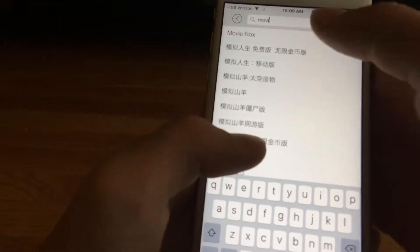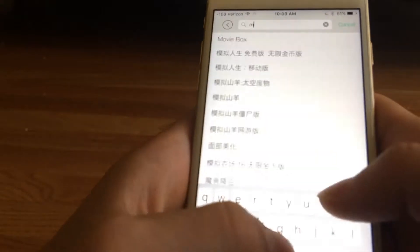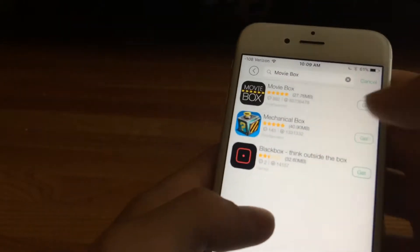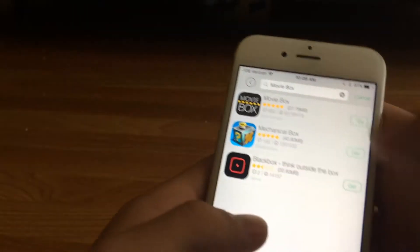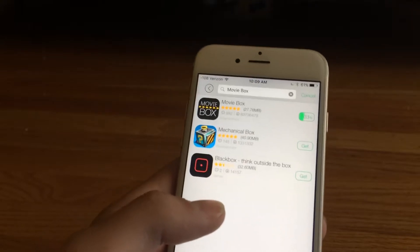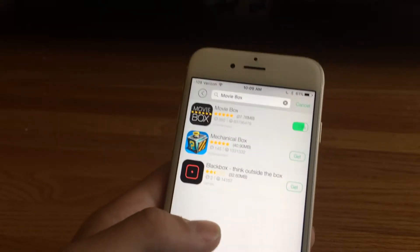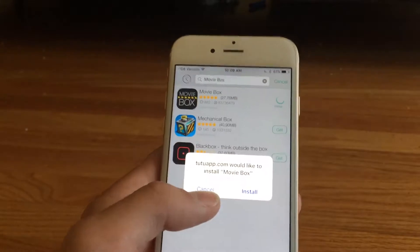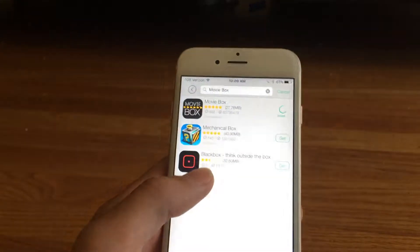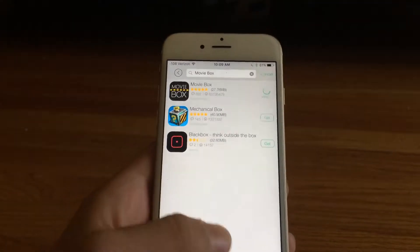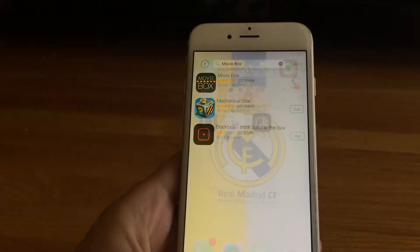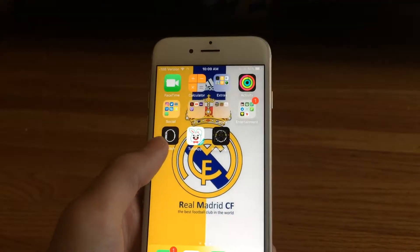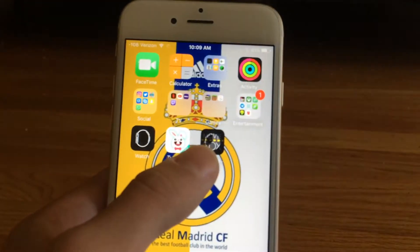Movie Box right there — you can see it right there. You click Get, and then it's going to load depending on your wifi speed. Now I go to my home screen, click again, and there we go — it's installing.